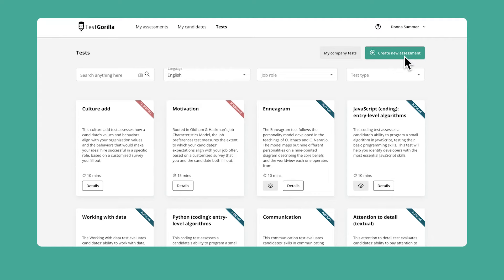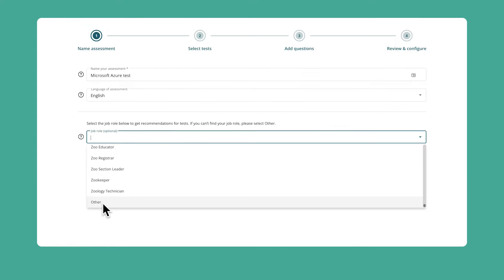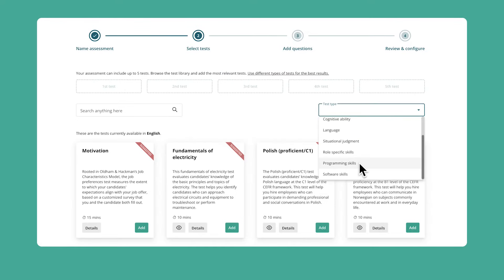And with Test Gorilla's Microsoft Azure test, you'll be able to find those experts easily. It's also easy to find this test in our test library and add it to your assessment. You can do it in just a few clicks.